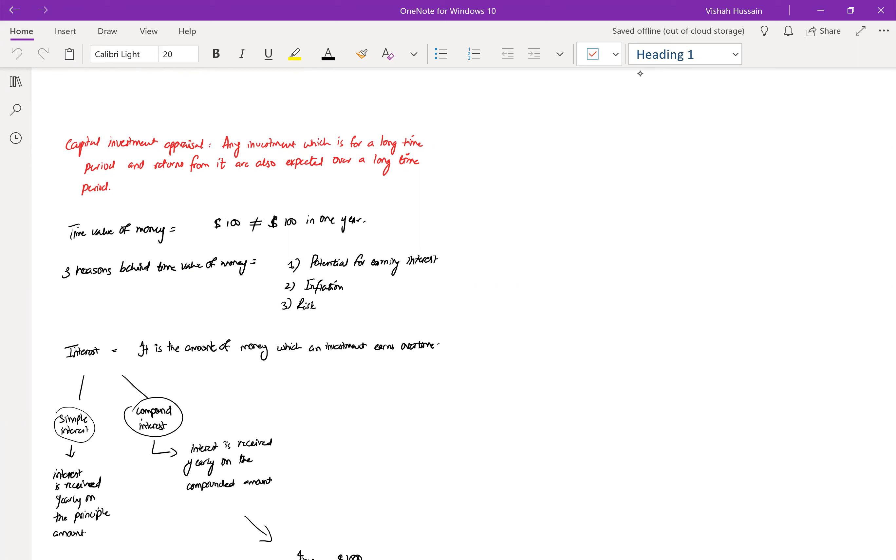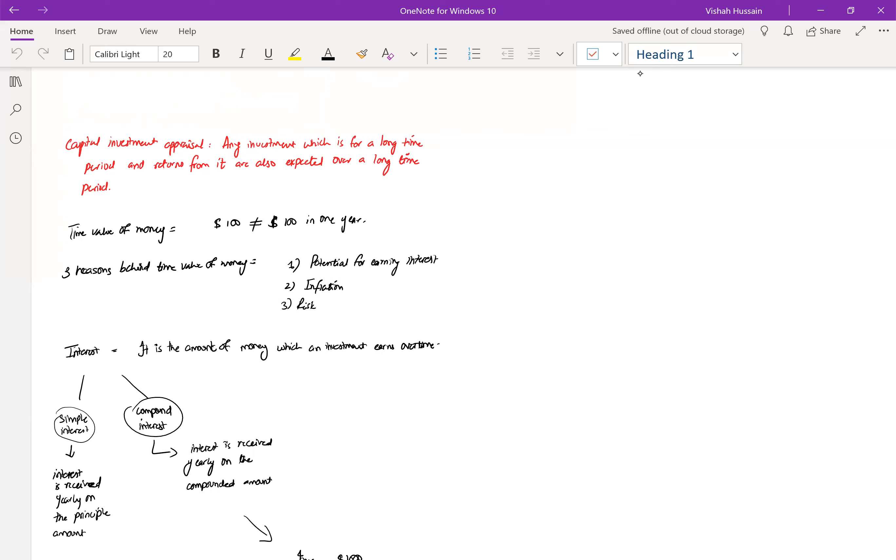You would have heard capital expenditure and revenue expenditure. I'm sure you would have studied it in your F3, in your F7. Capital expenditure is any expenditure that is of a bigger amount and that is done over a longer time period. For example, I am spending my money over a vehicle that I want to buy. I would not buy the vehicle with the intention to sell it by the end of this year.